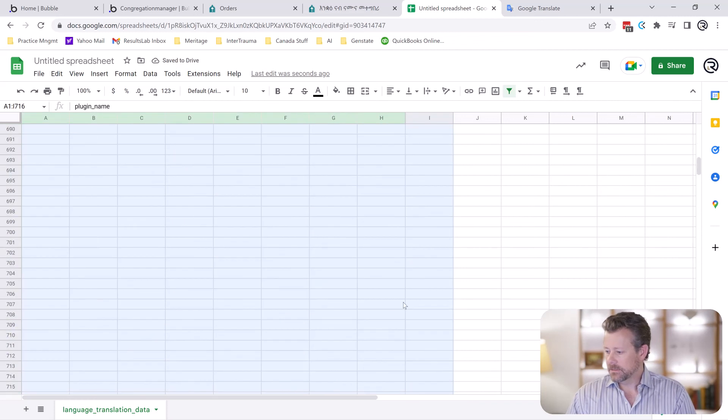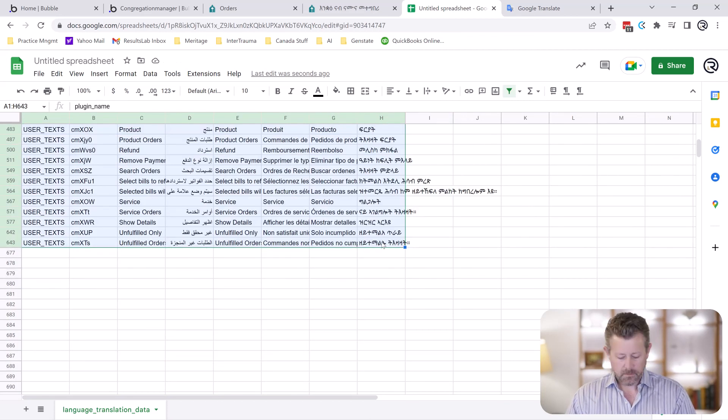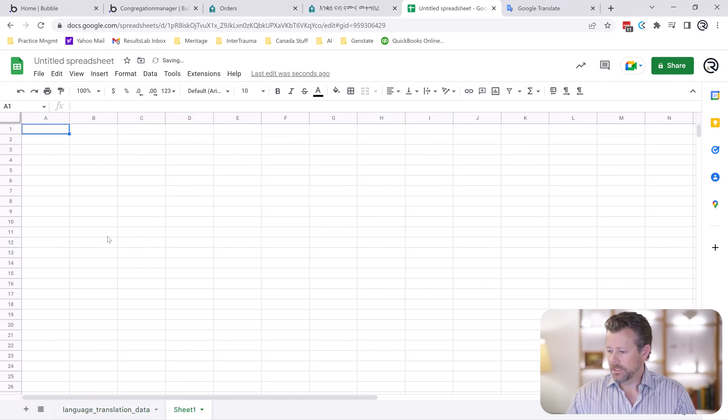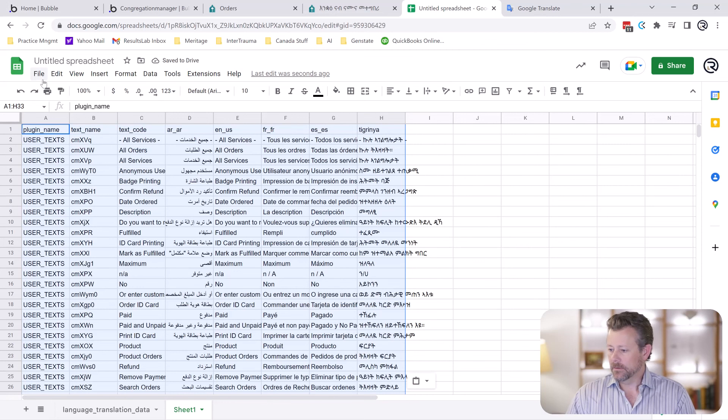Now we're going to take all these, take it out of the big page here. Put a new sheet. Paste it in. And that's what we're going to download.